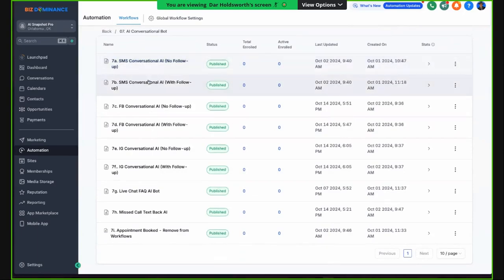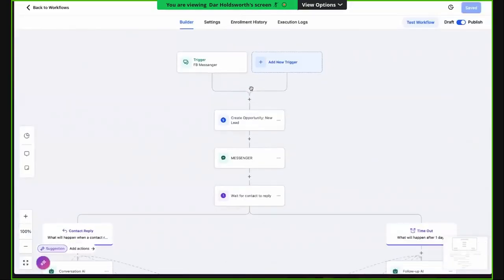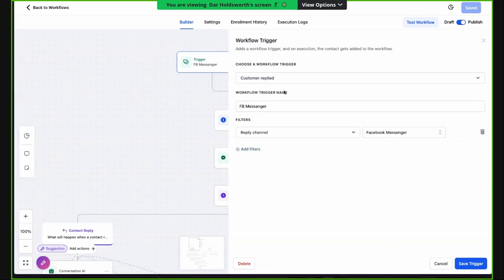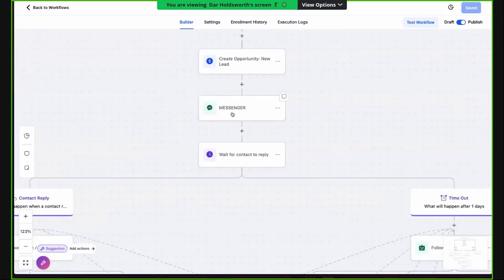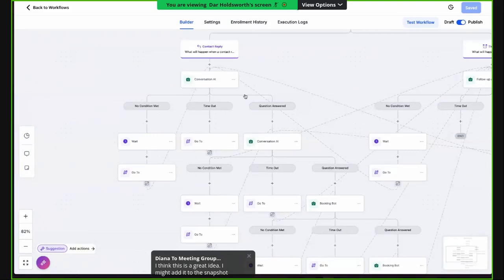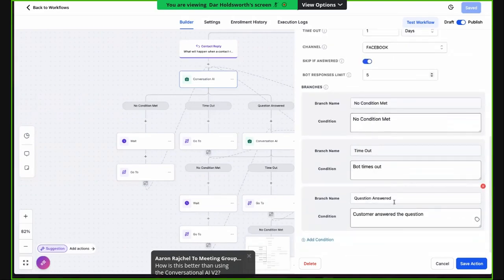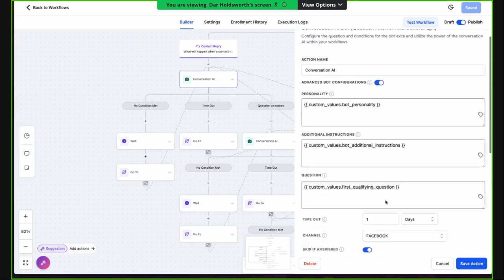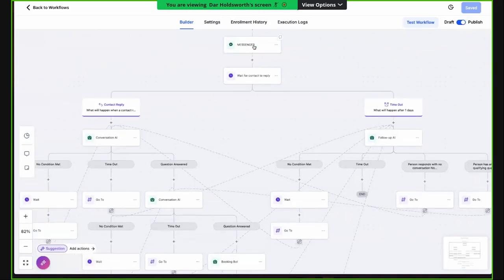The rest of these workflows are pretty much the same thing — a lot of copy and paste or duplicating the workflow. Here's a Facebook conversation — we'll go to follow-up. The difference is we've got a different trigger: Facebook Messenger. So the reply panel is Facebook Messenger. Everything else is pretty much the same, except we change the message type from SMS to Facebook Messenger. We still use bot personality, bot instructions, and bot qualifying questions. We just have to make sure the trigger is the right trigger and that we're responding in the right channel.